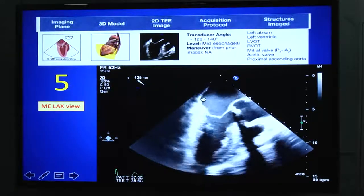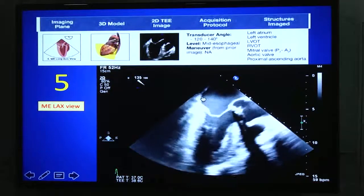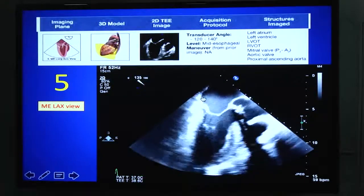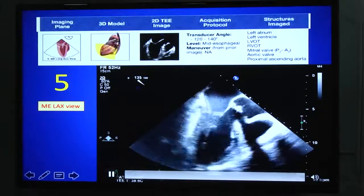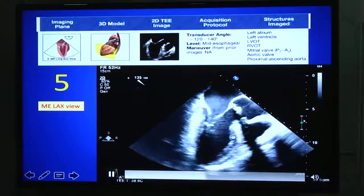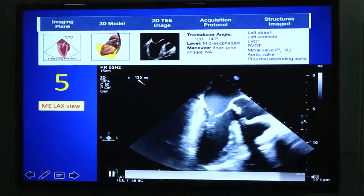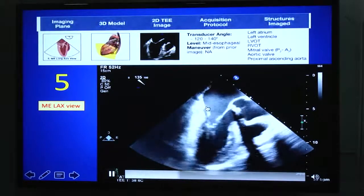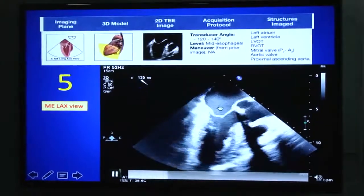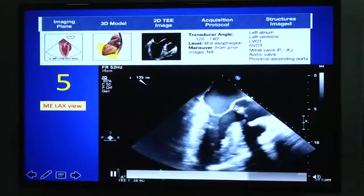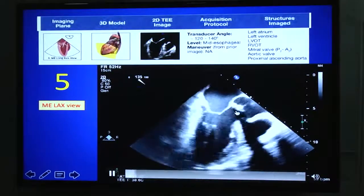From the two-chamber view, if you rotate the angle to around 120–140 degrees, you get view number 5 — the mid-esophageal long axis view. Here you can see the LV long axis, mitral valve, and aortic valve. The ventricular walls are the anteroseptal wall on the right and the inferolateral wall on the left. The mitral valve segments coaptating in this view are A2 and P2 — important for mitral valve examination. You can also see the aortic valve and the proximal ascending aorta.